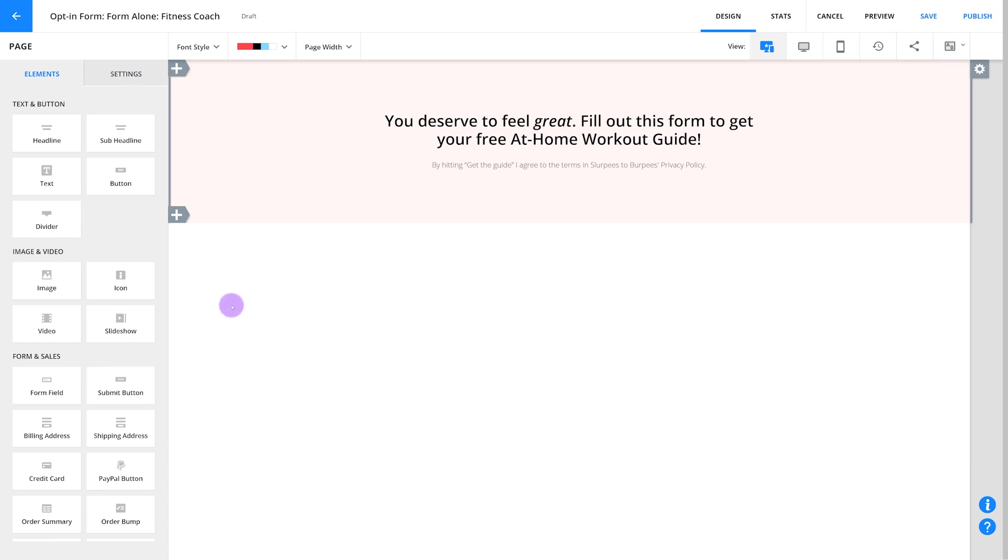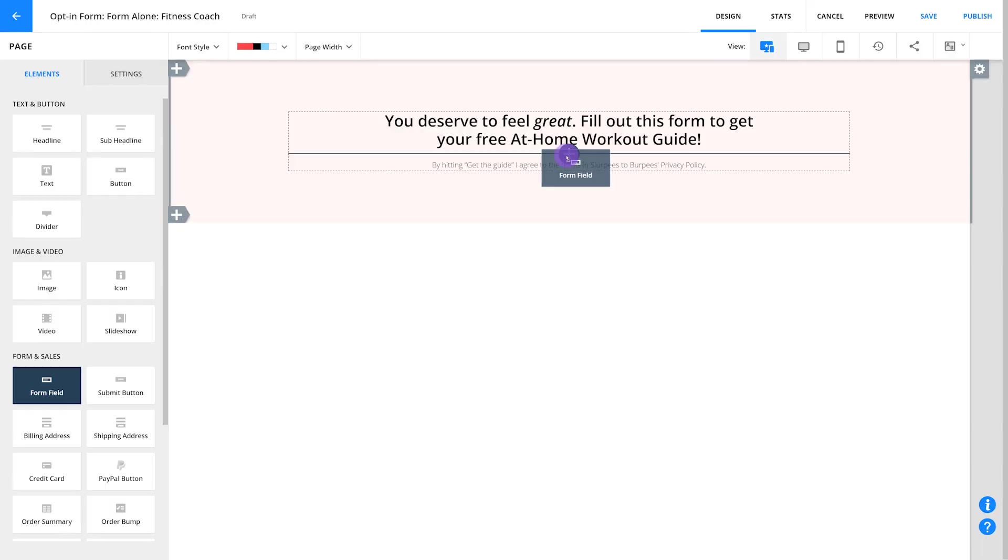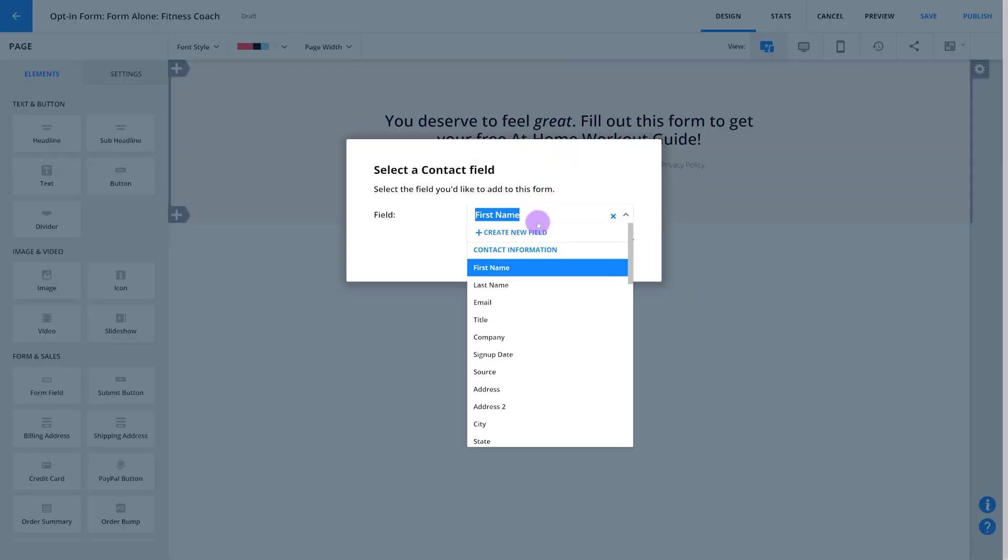To add a form field element, first click and drag it from the element palette on the left side of your screen. Then drop it into your page, and a popup will appear asking you which field you'd like to add to the page.